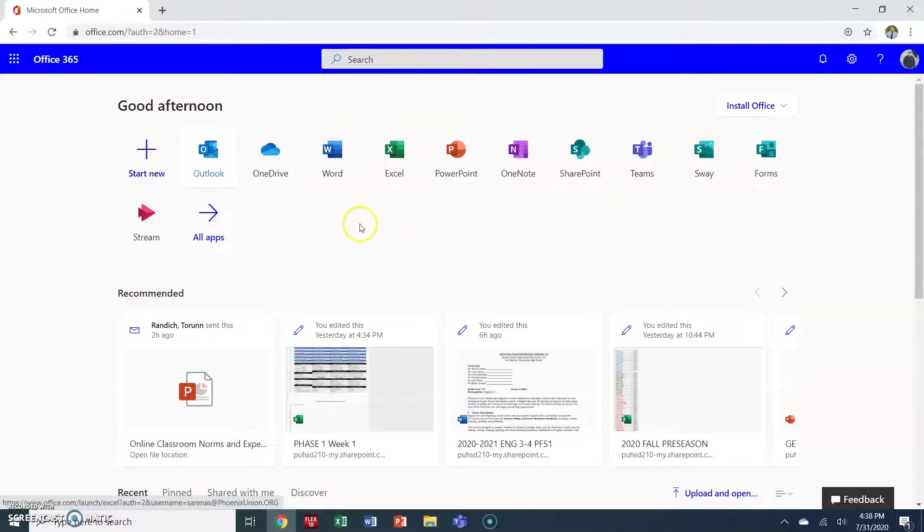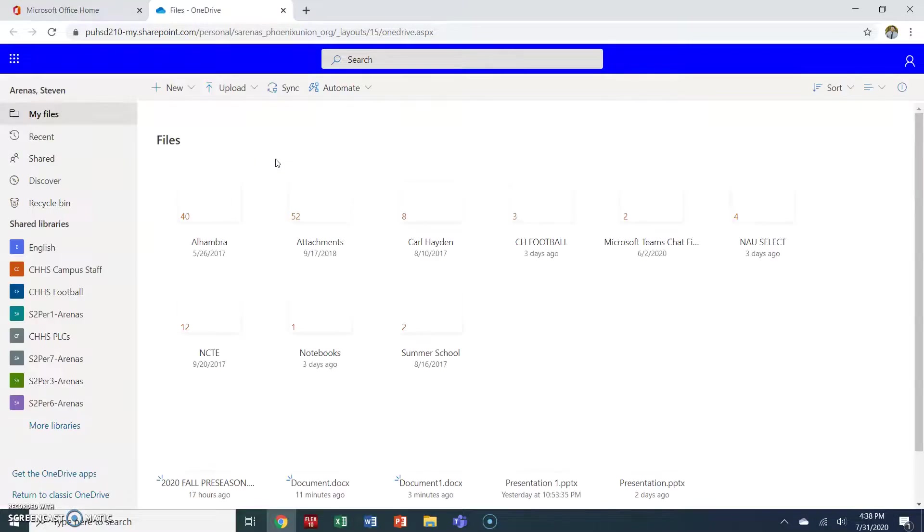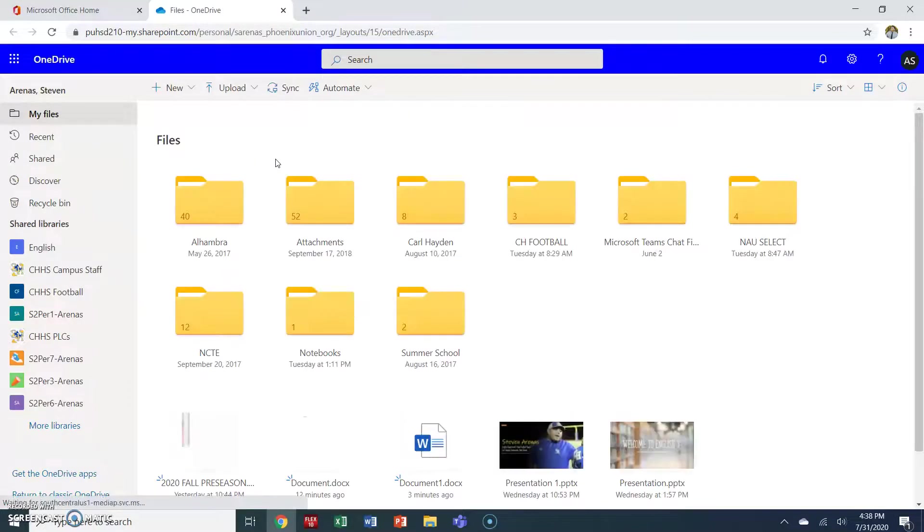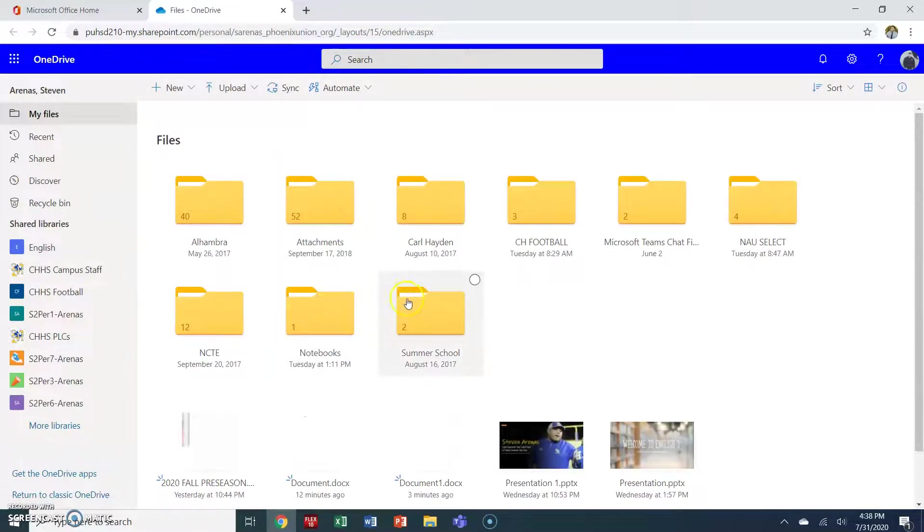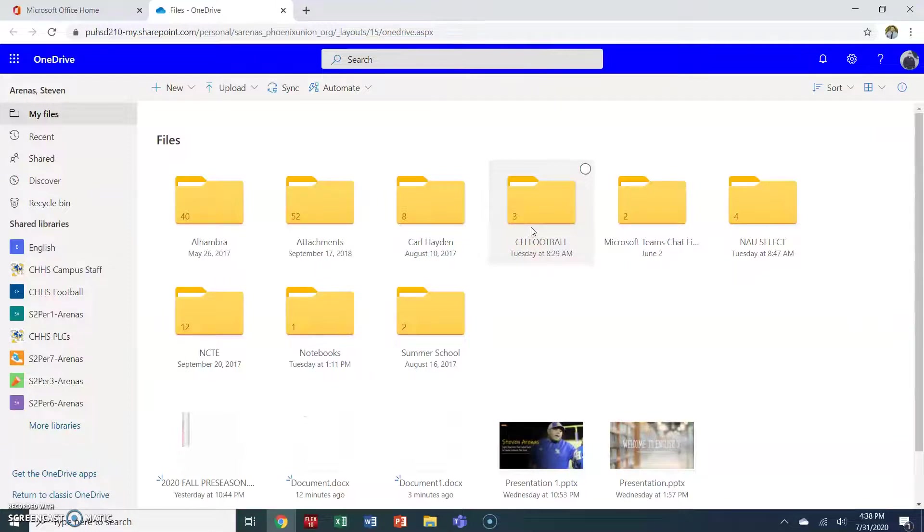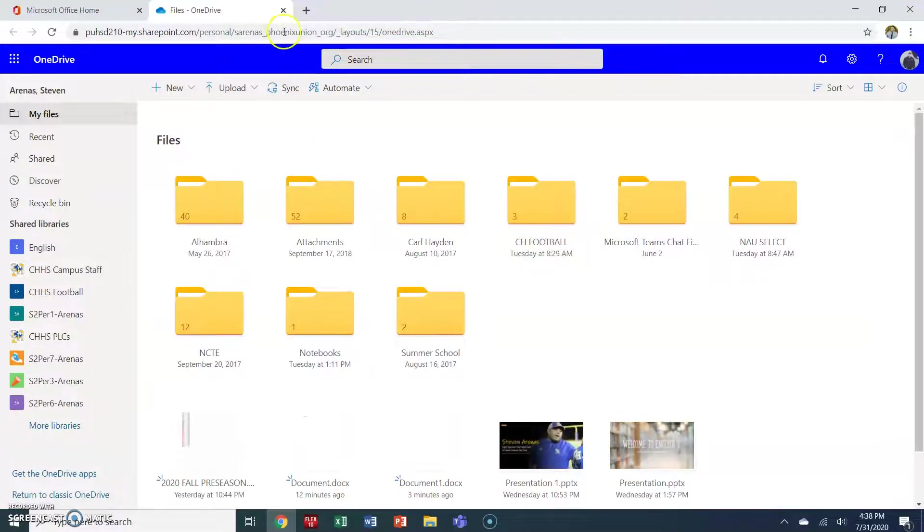You also have what's called OneDrive. OneDrive is your online digital storage space. You can see I have lots of different folders in my own personal OneDrive. You can create folders and upload files here so that you can access them anywhere from any computer as long as you know how to log into your Microsoft Office account.